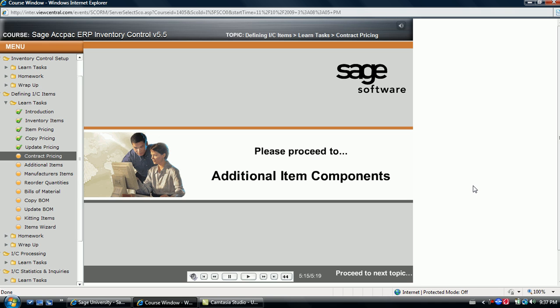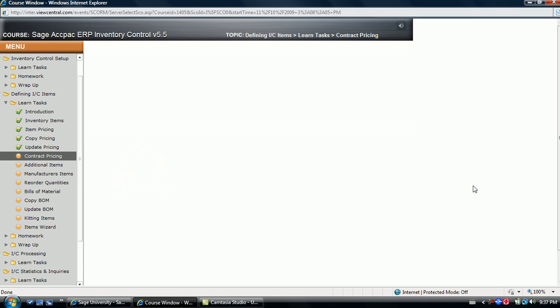Please proceed to the additional item components.